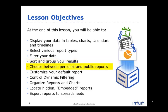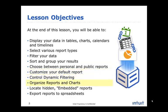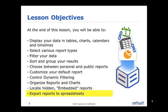You'll also be able to choose between personal and public reports, customize your default report, control dynamic filtering, organize reports and charts, locate hidden embedded reports, and export reports to spreadsheets. Let's get started.